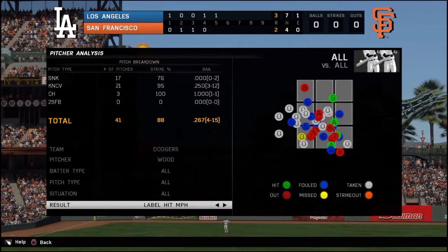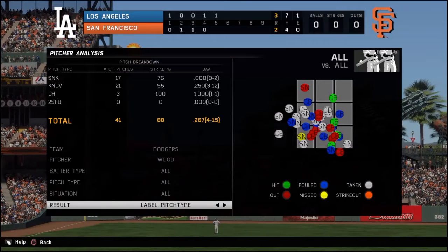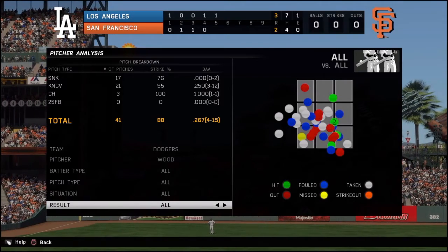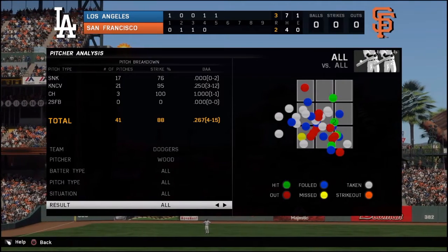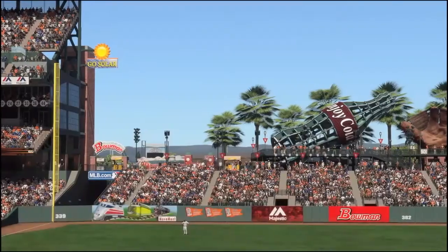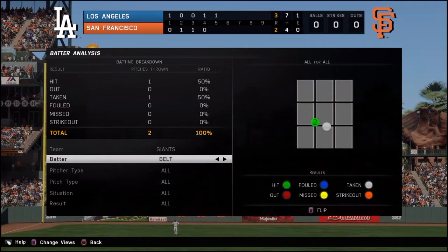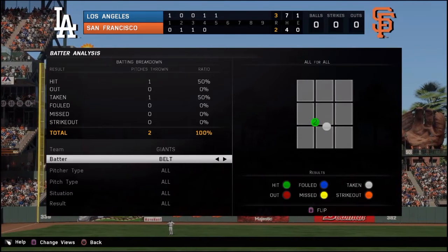San Diego, please bring this back to the D-pad. Please. I don't understand the concept of removing this. This is a great tool.